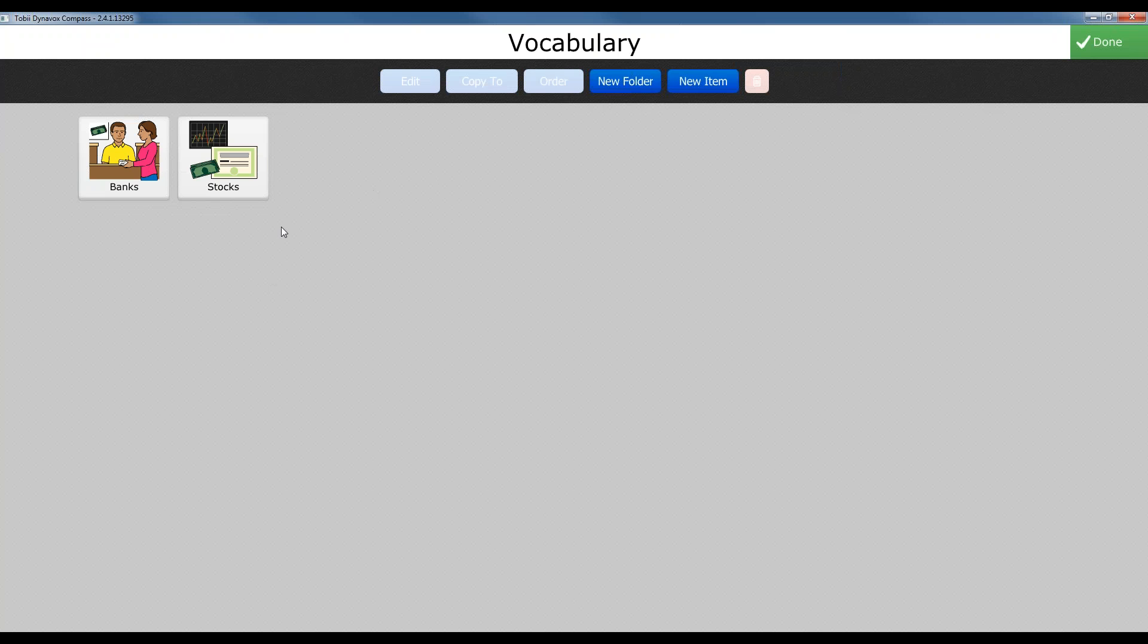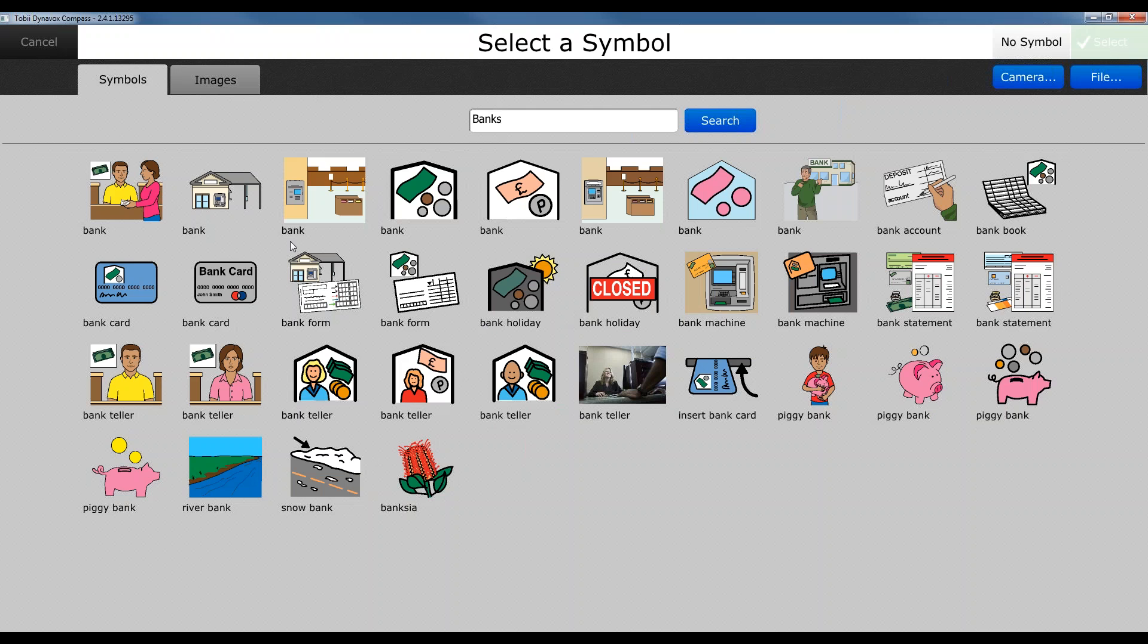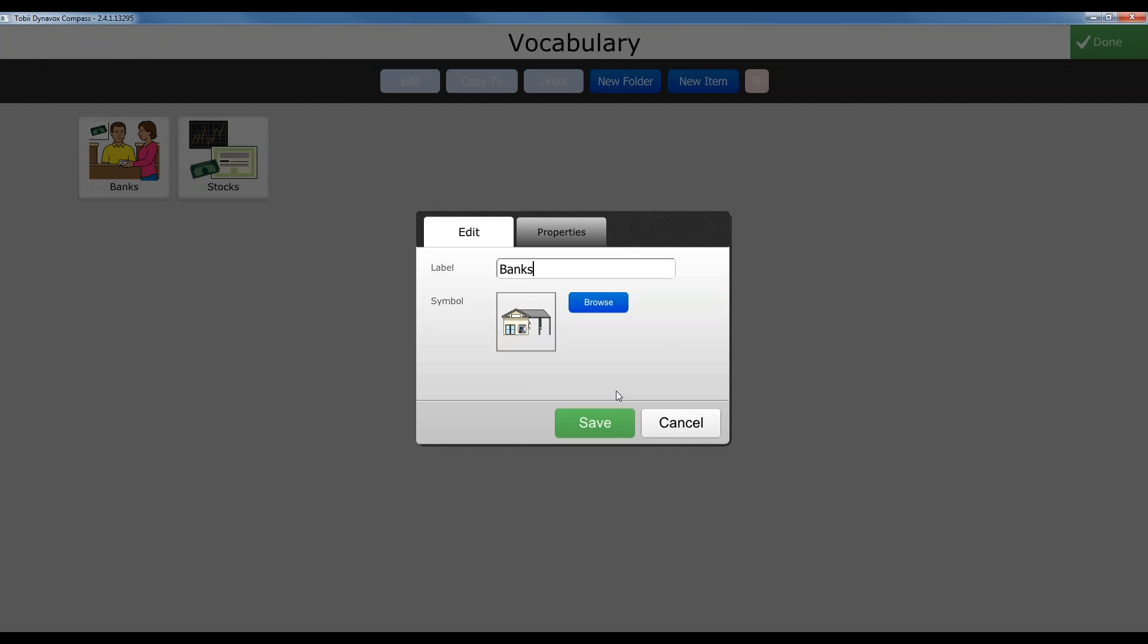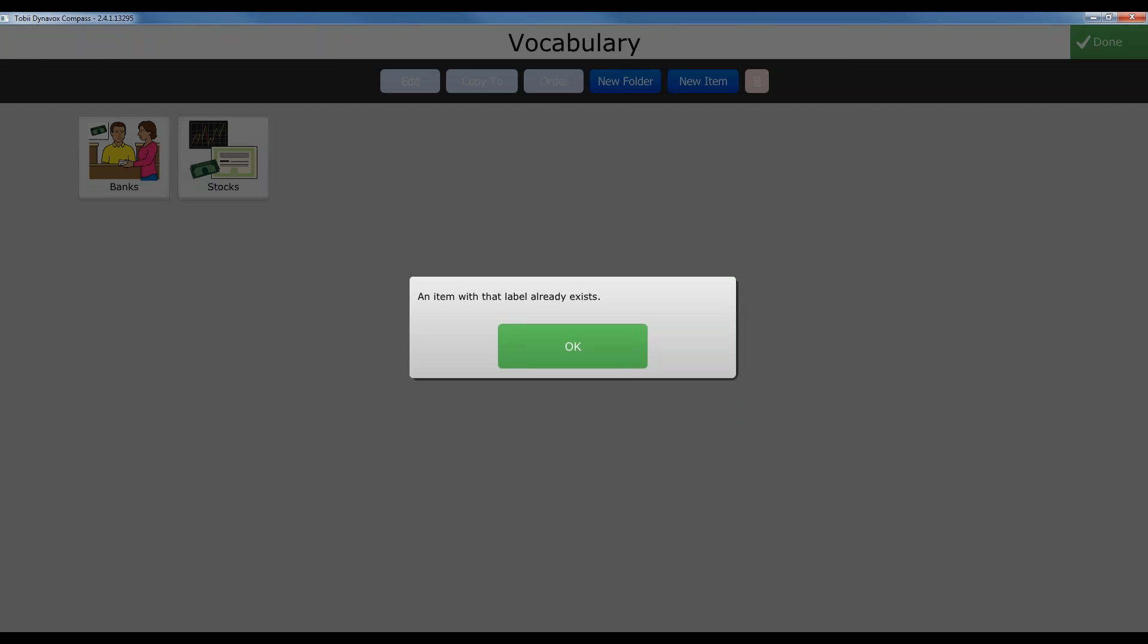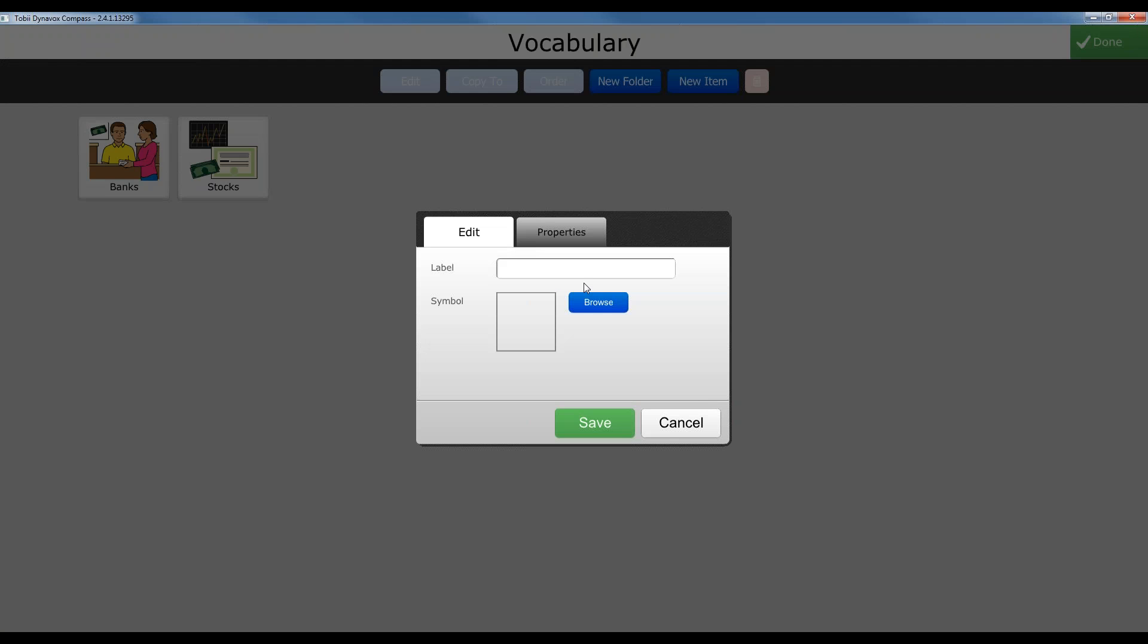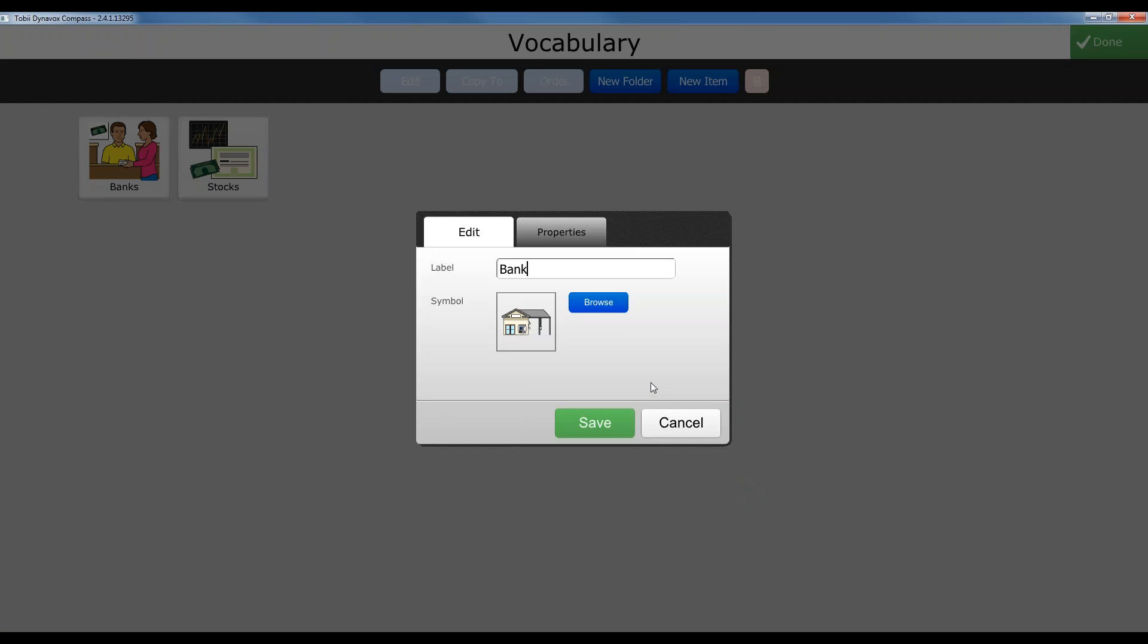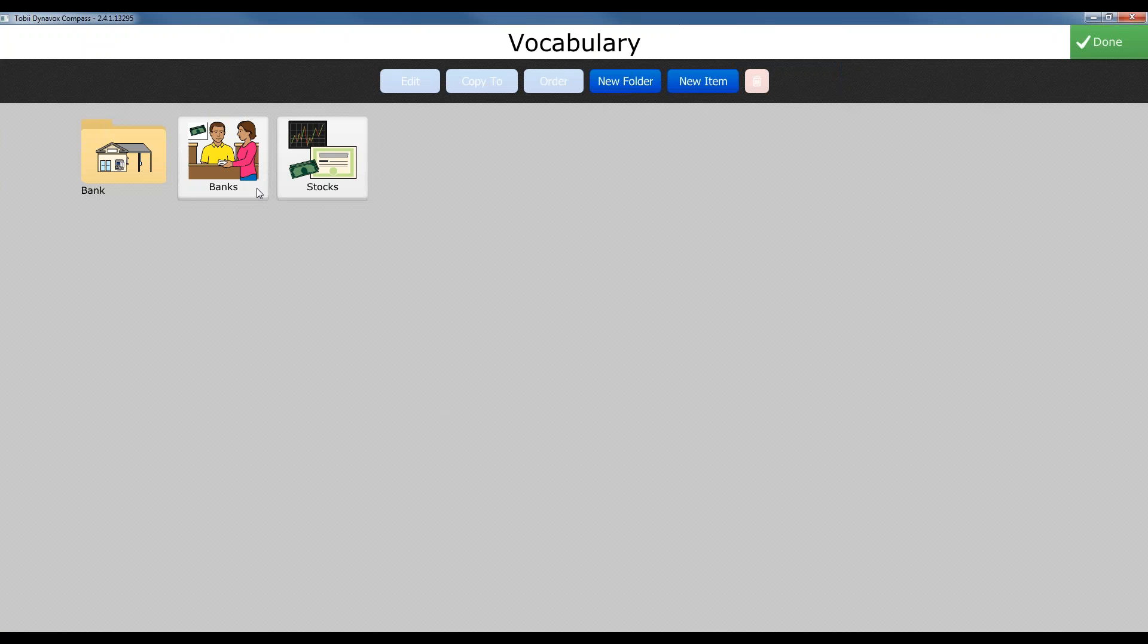If I wanted to create subfolders, maybe I wanted a subfolder for banks and a subfolder for stocks. I could do the same thing here and create a folder itself for banks, and maybe just name it bank and create a subfolder within my finance category.